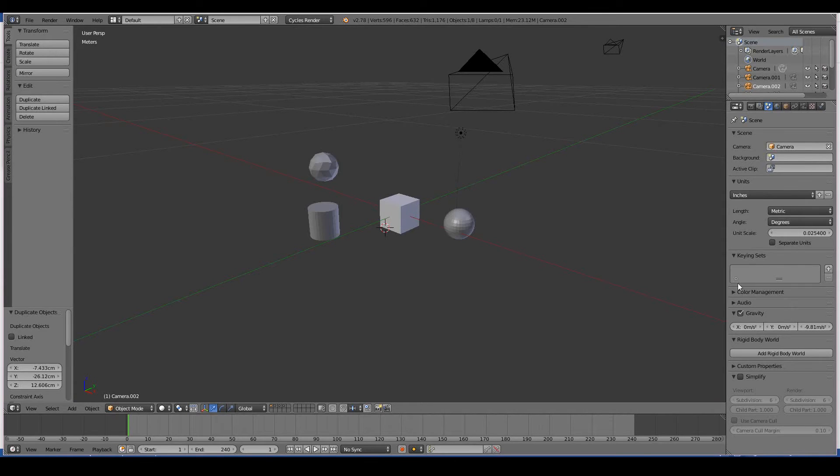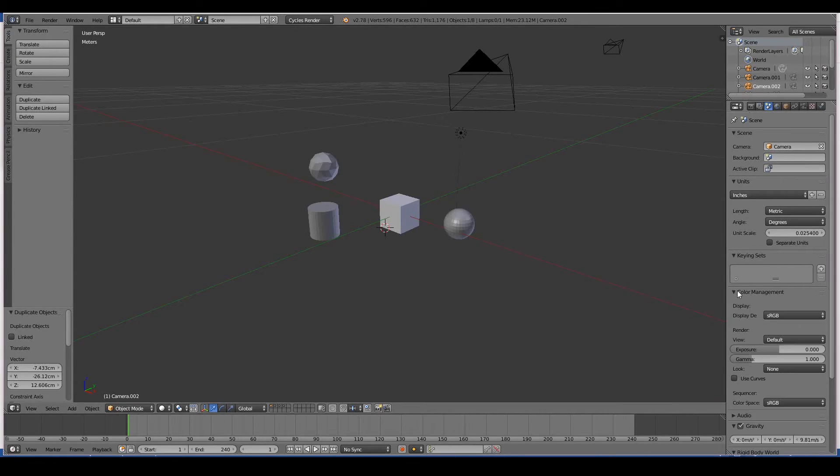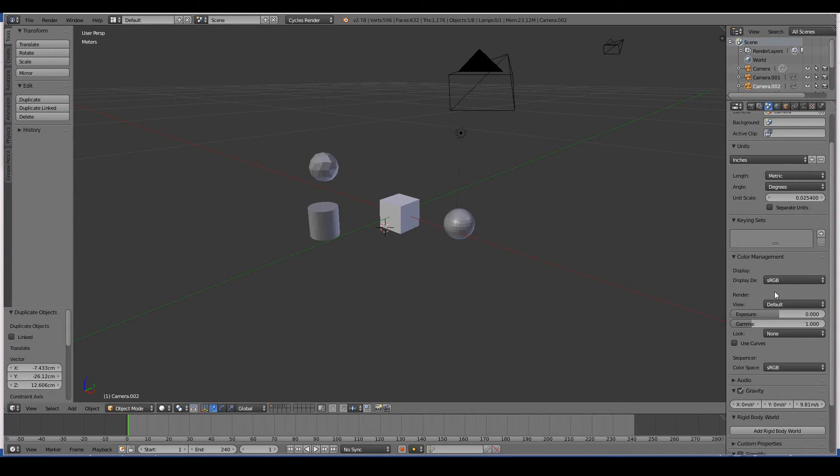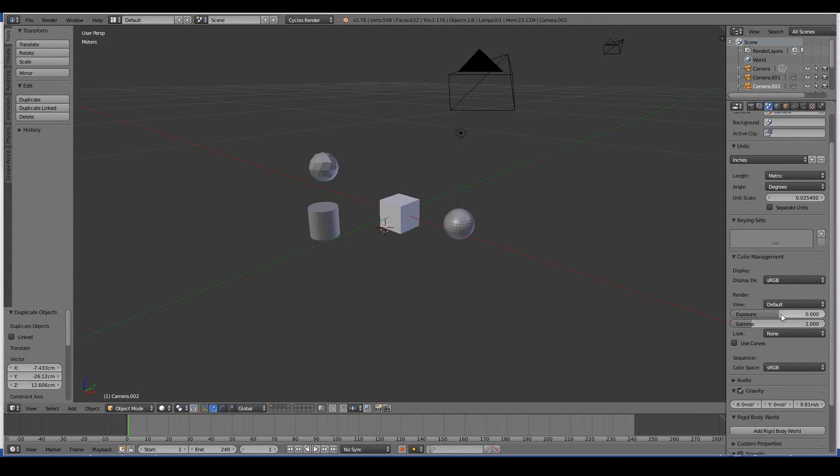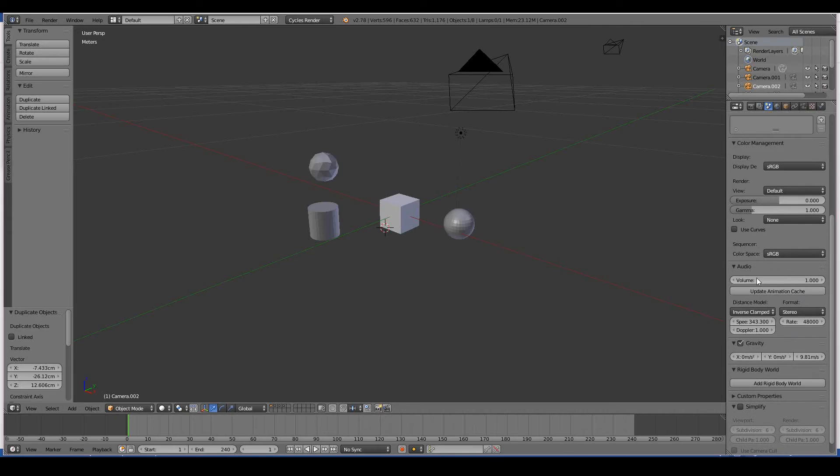Keying sets, you don't need to know about. Color management is sort of an advanced effect used to create nice looking colors in your final animation. You can change things like the exposure, the gamma of your animation. Again, you can do this in Photoshop or GIMP. Audio: you can control the volume of the audio that's in your scene.